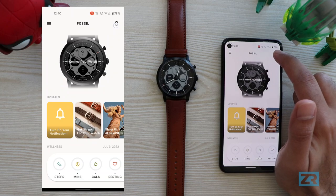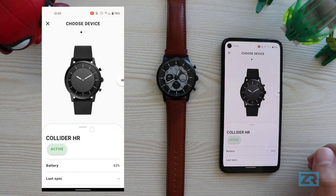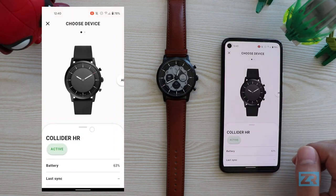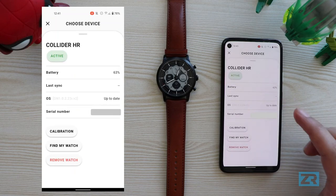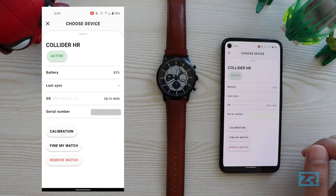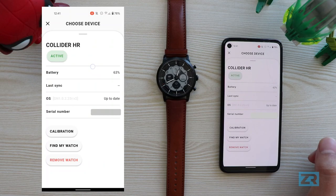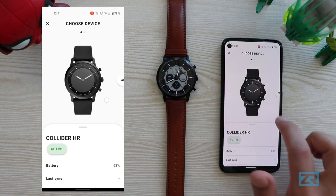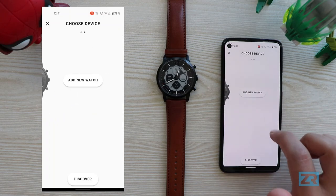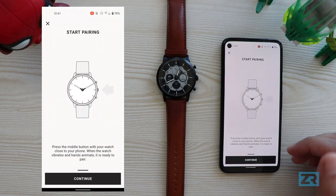In the top right corner, if we tap on the little watch icon, we can see some details for the current device. This includes battery details, the date I last synced it, serial number, calibration and find my watch. I can also remove the watch from here. If we swipe right we can also pair a new device by tapping that button and following the instructions on screen.